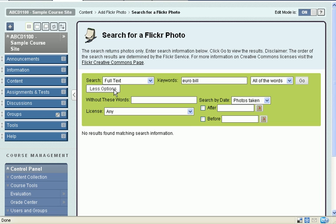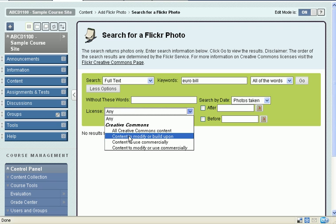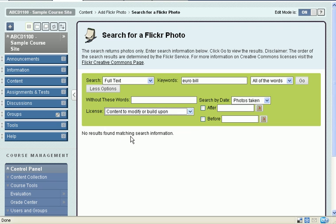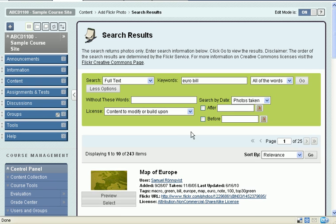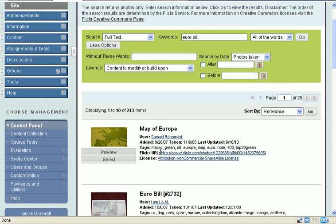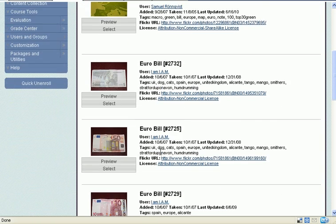Again, go to more options. Creative commons. Modify or build upon. Go.